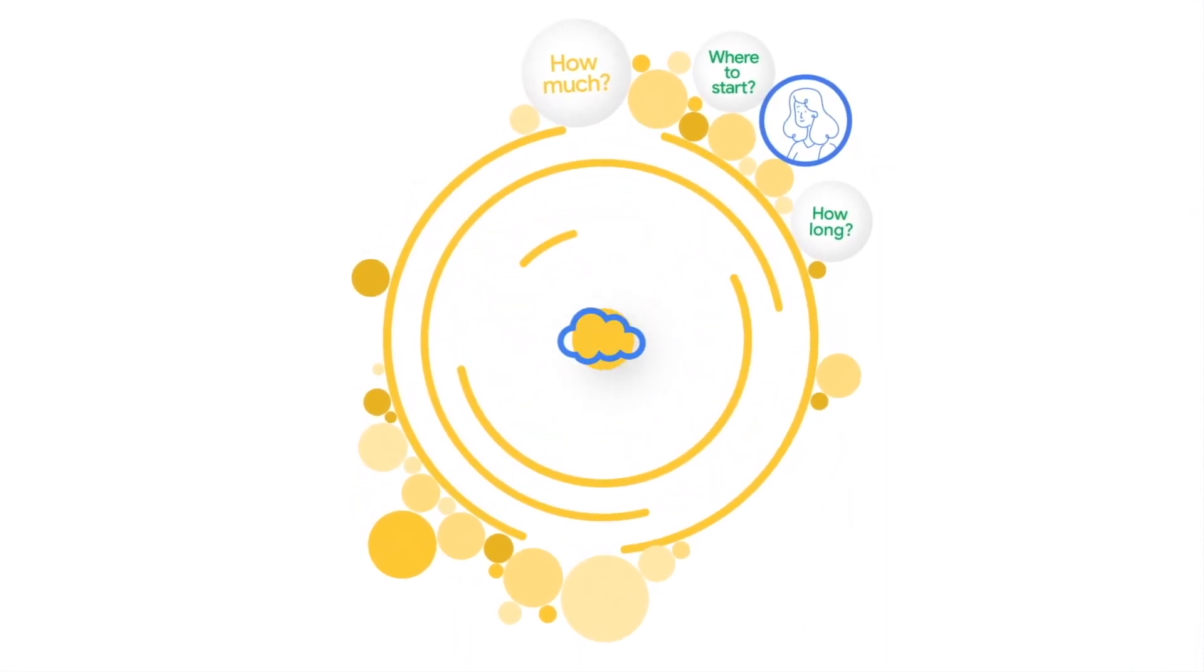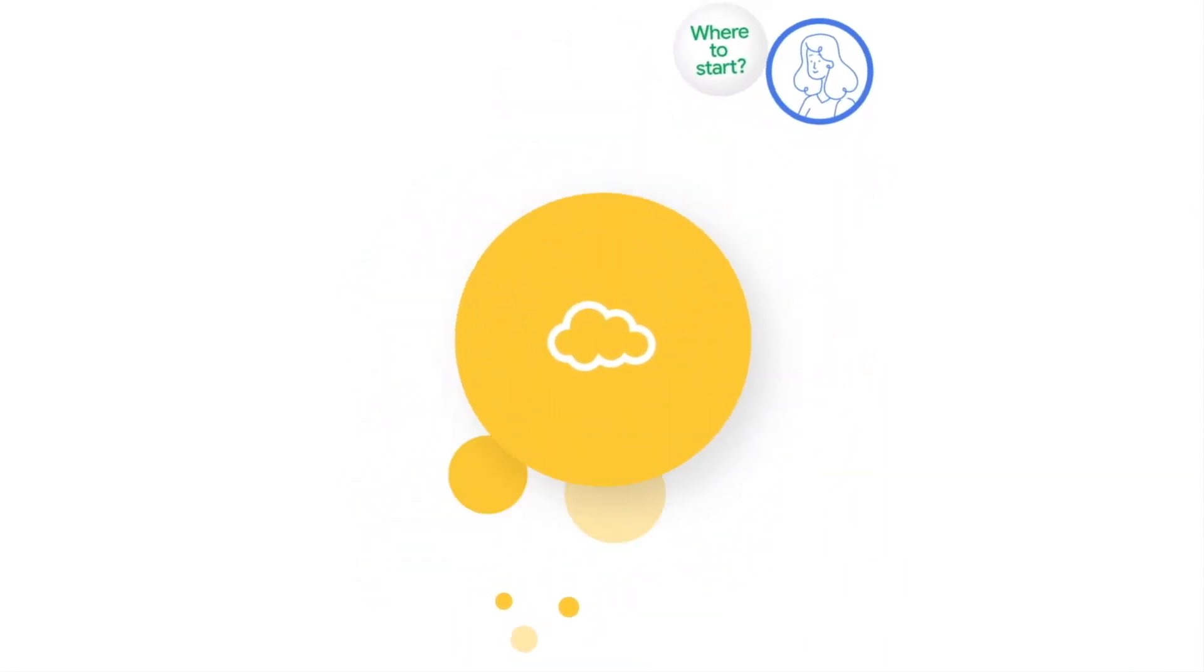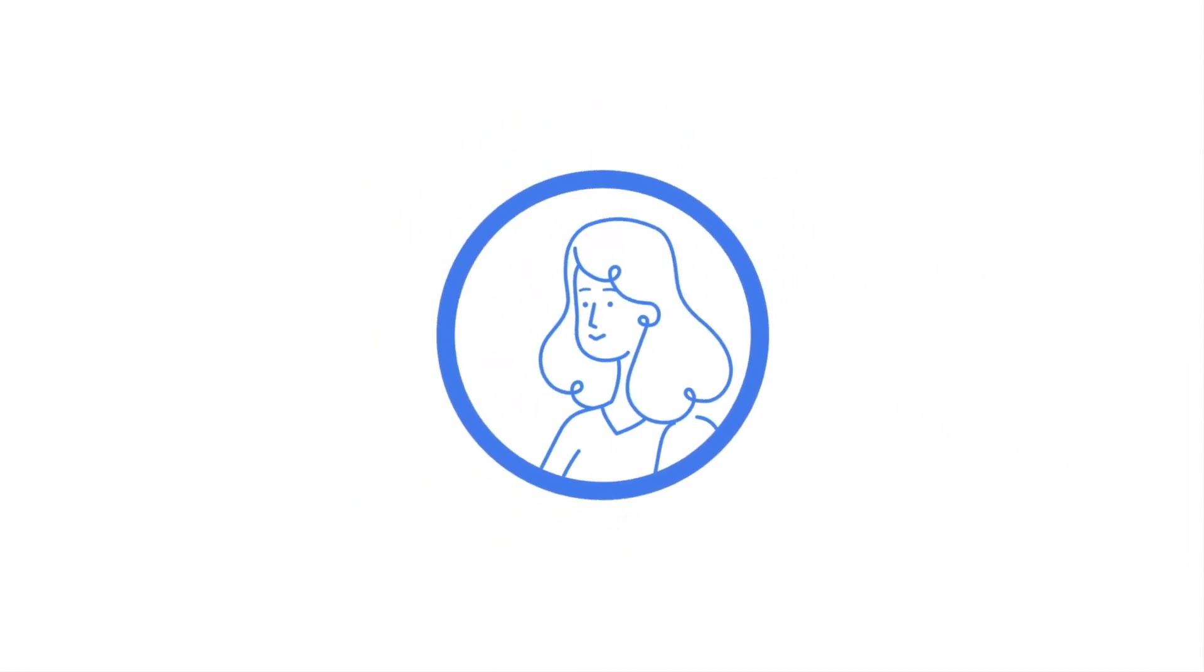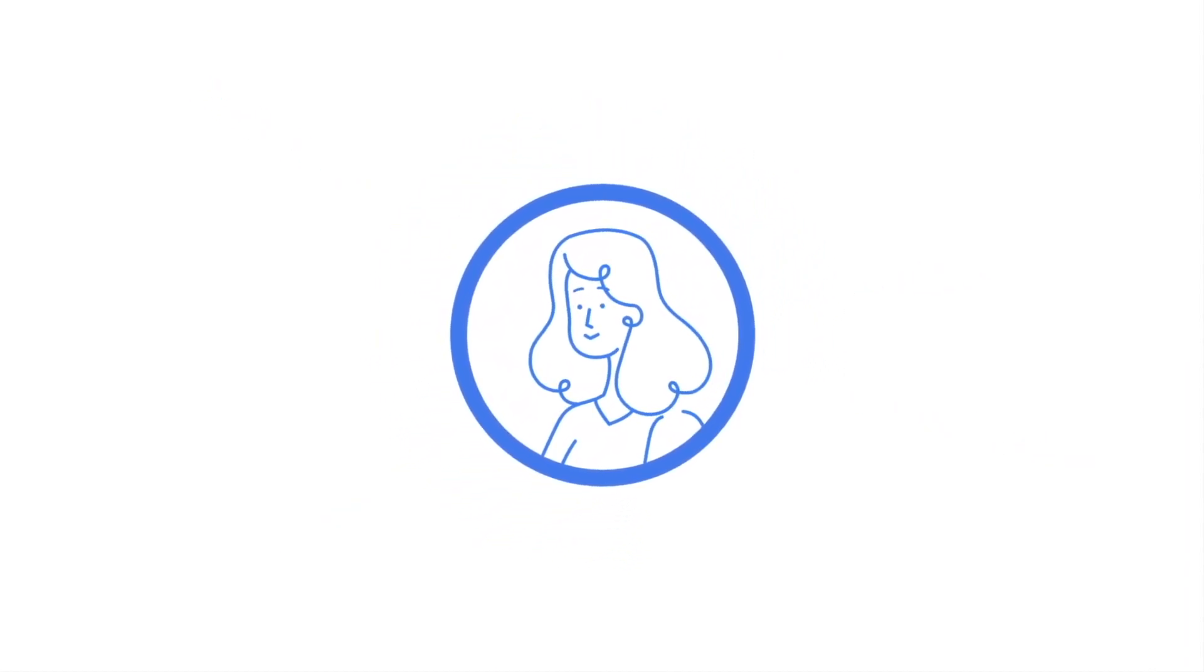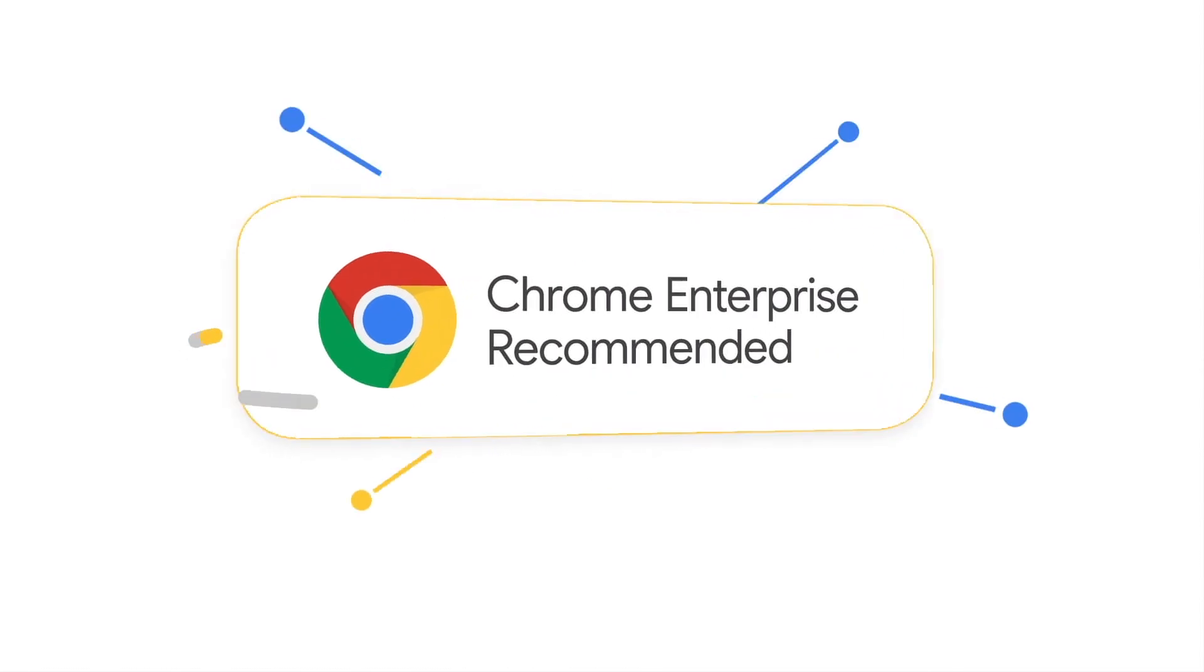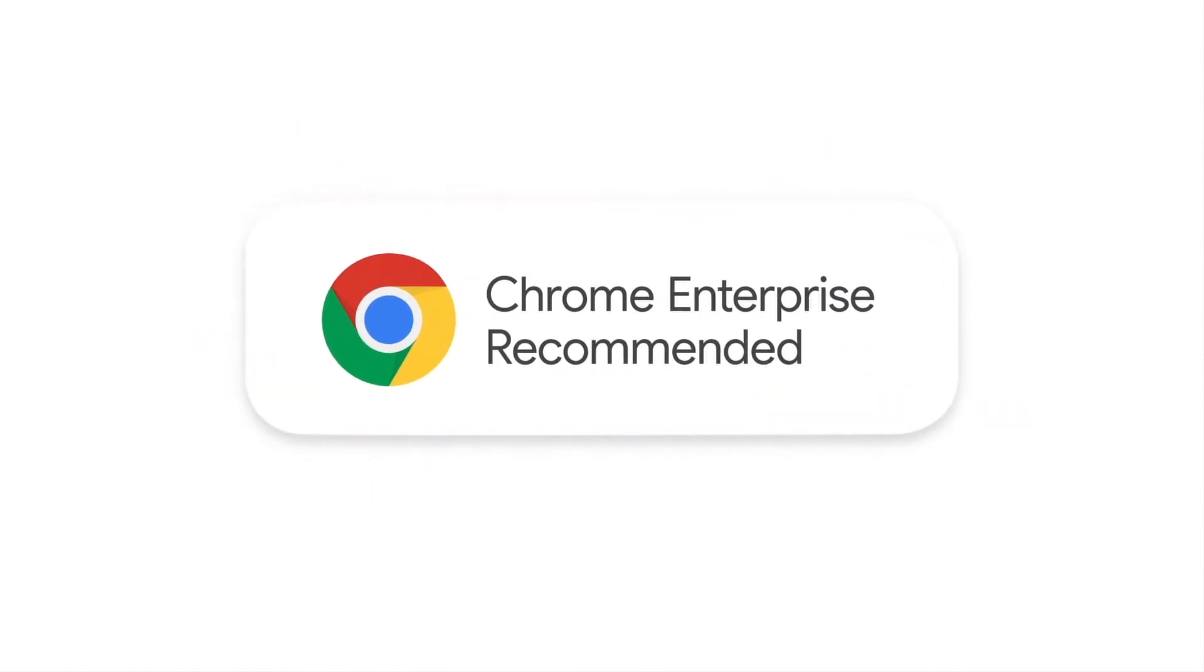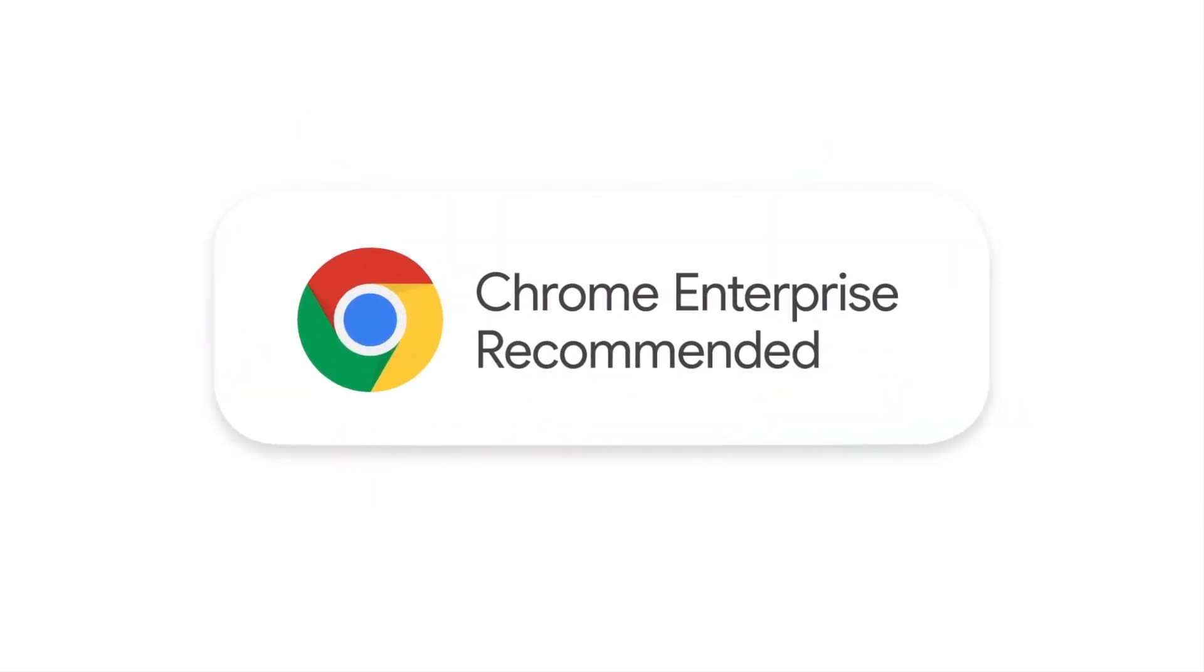With Chrome Enterprise Recommended, your move to the cloud can be a little less overwhelming and a lot easier to manage. Chrome Enterprise Recommended allows for best-of-breed solutions to lead the way in the future of computing.